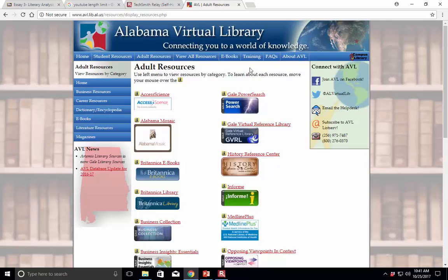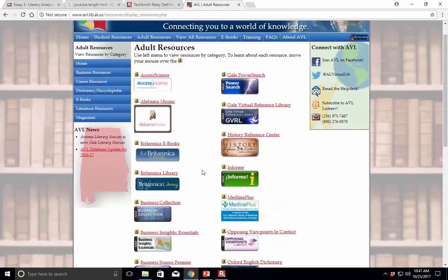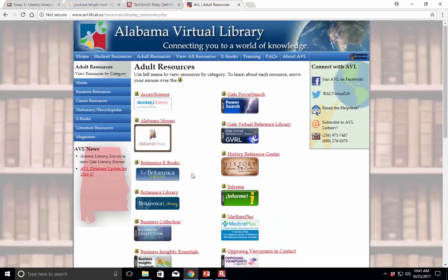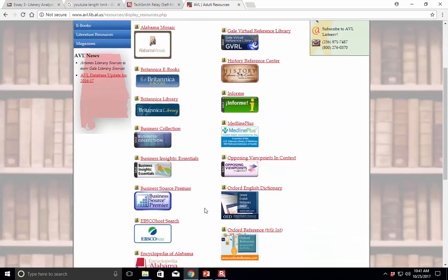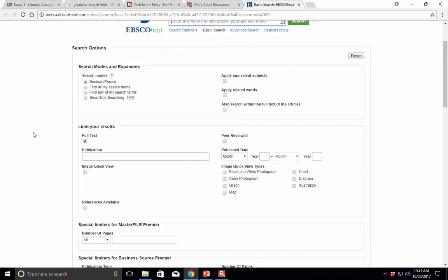So what we're going to do is first we're going to go to the same place, which is the Alabama Virtual Library, so we all know how to get there. Here's our address up here. And then what we want to do is find a good, reliable database where hopefully we can find academic sources. And I always suggest the EBSCO down here is a good one, so we can open that.